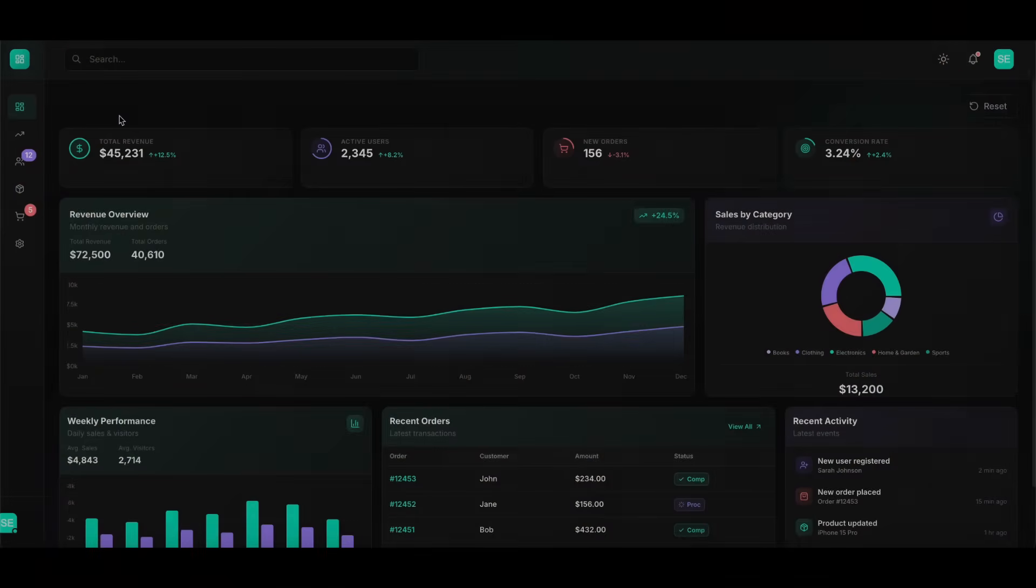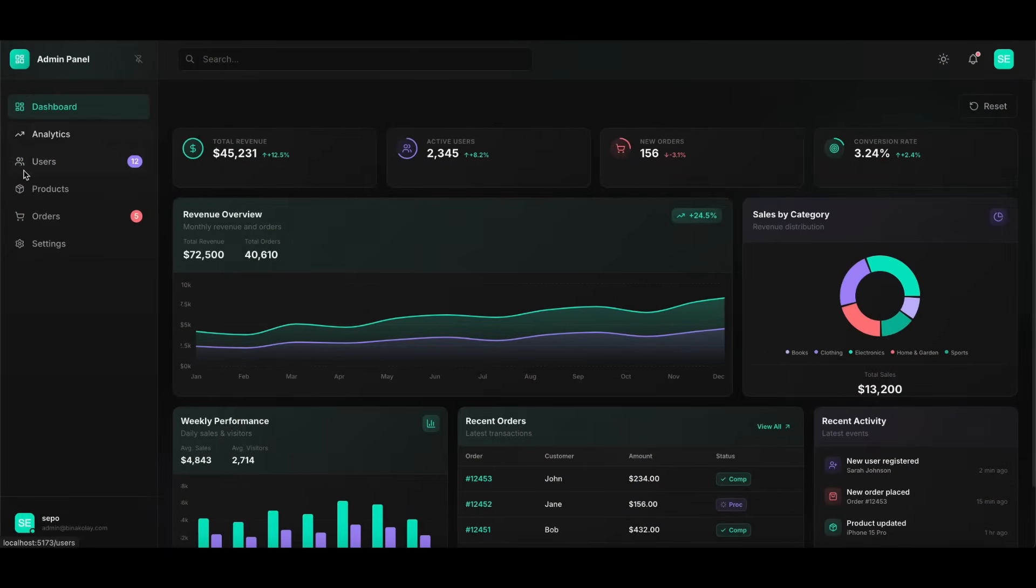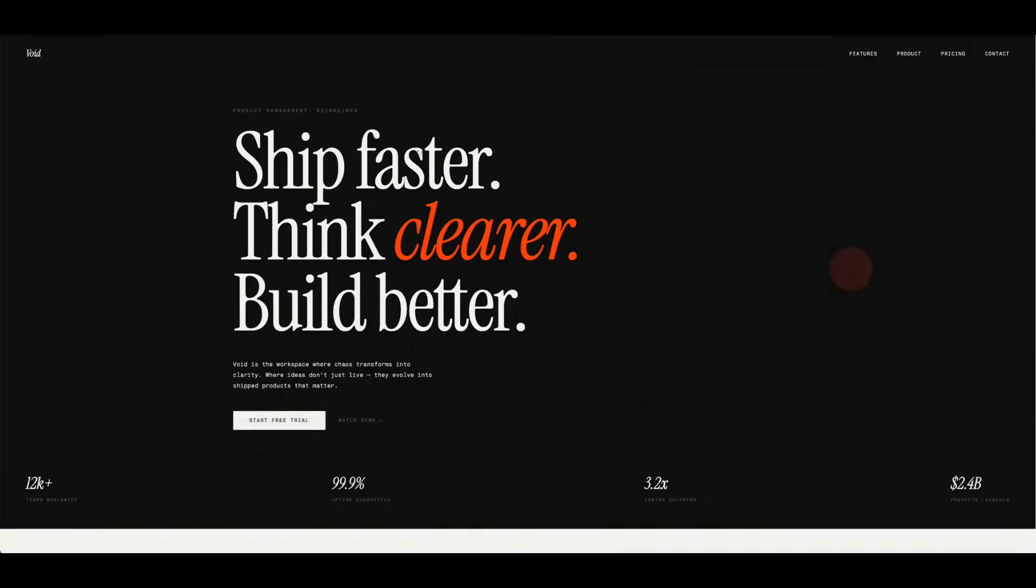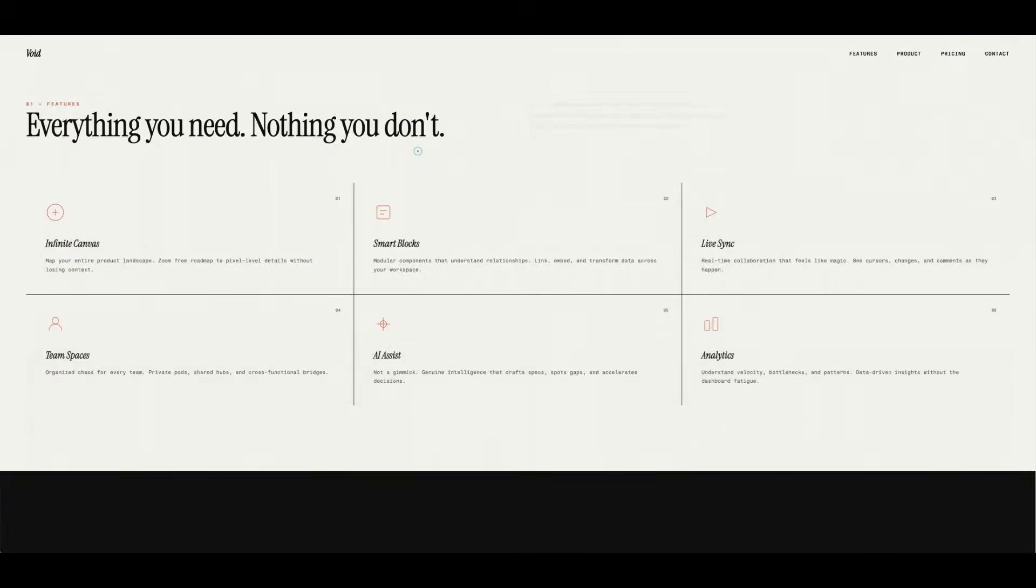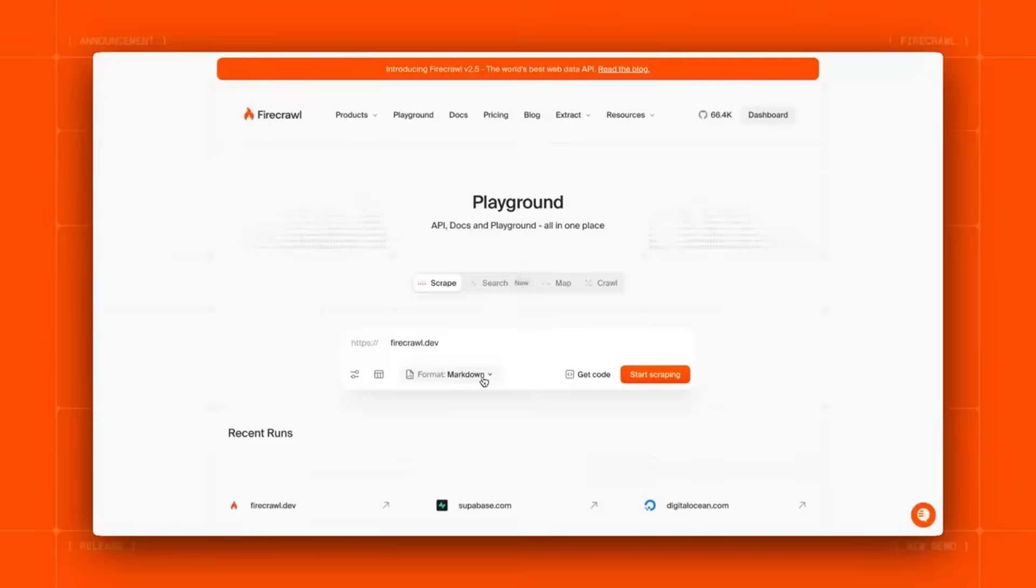I think I just constructed the ideal AI designing agent completely free to use that can build fully functional UI and UX apps that are absolutely beautiful.